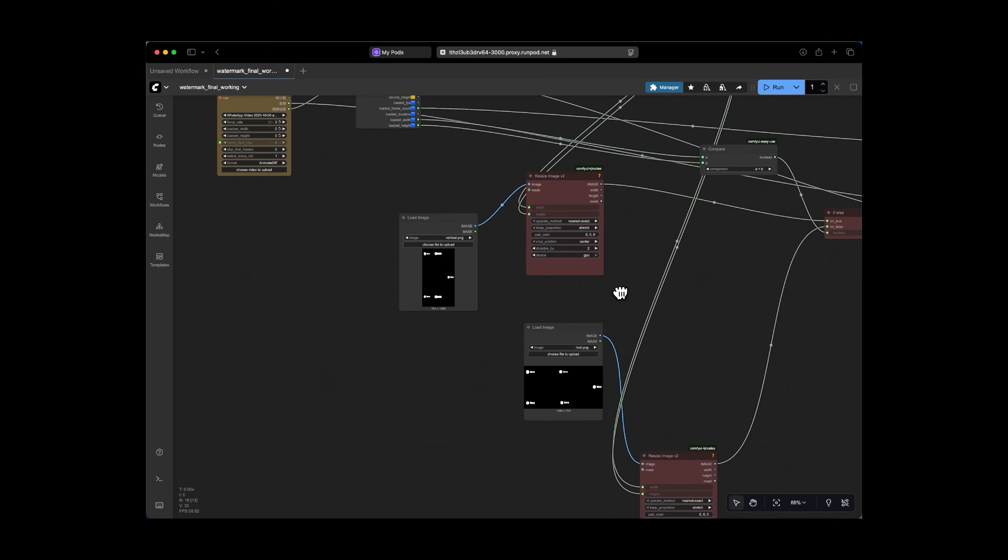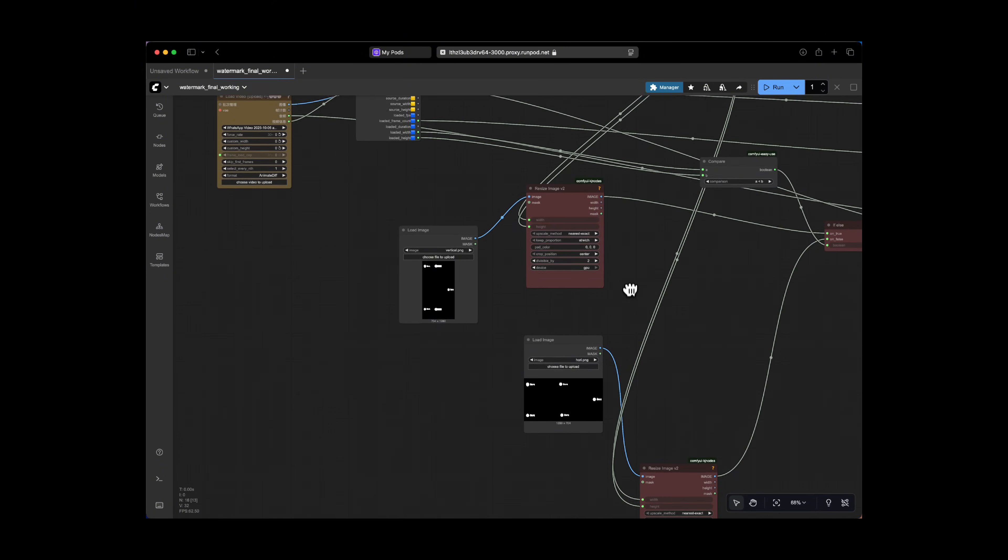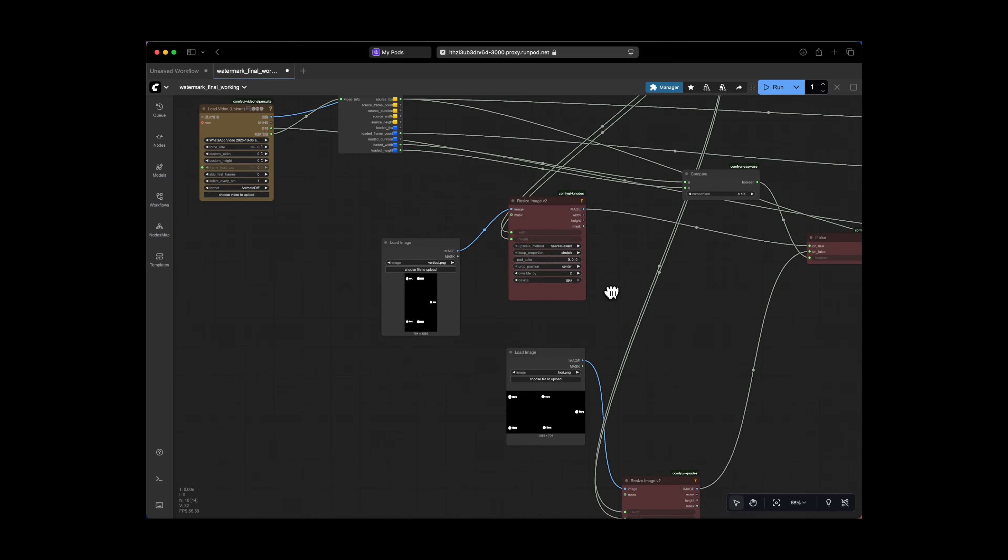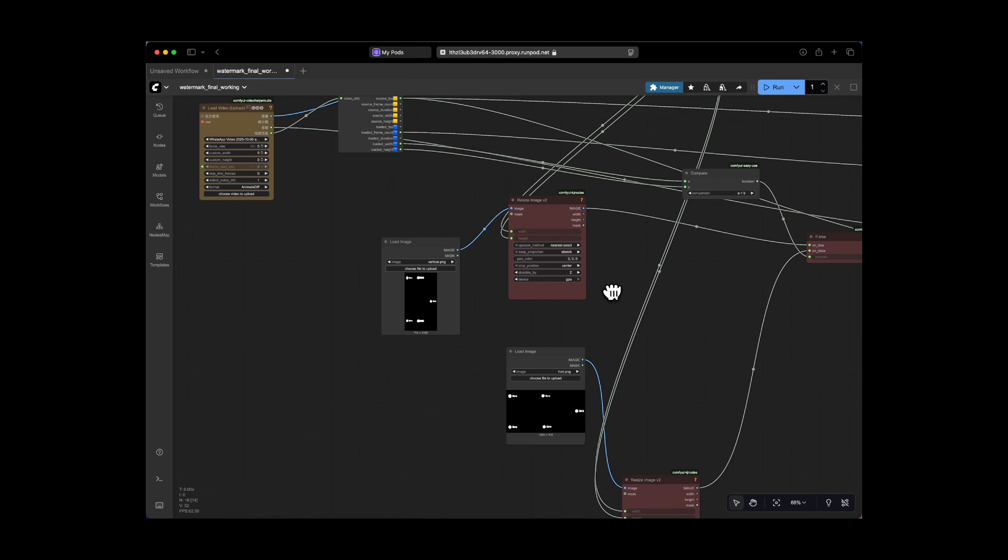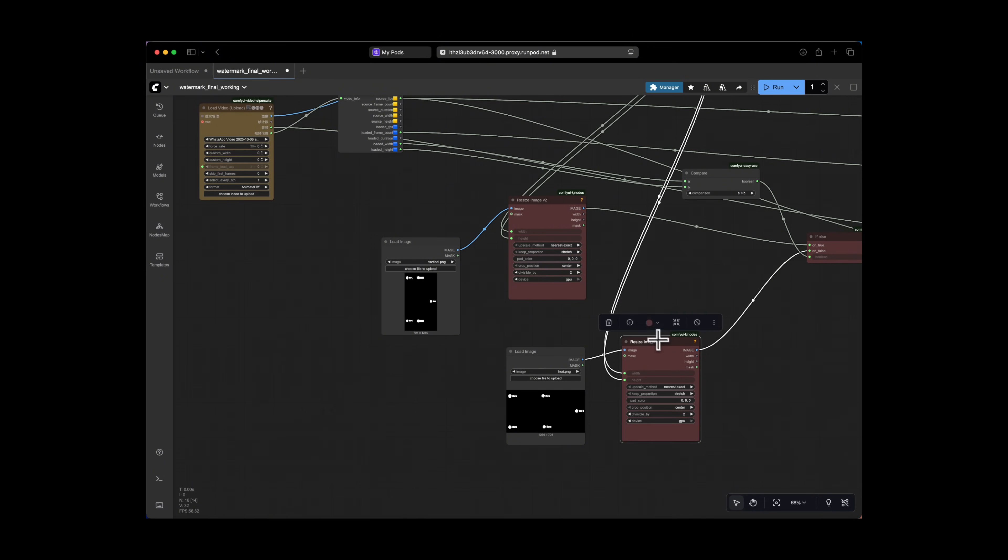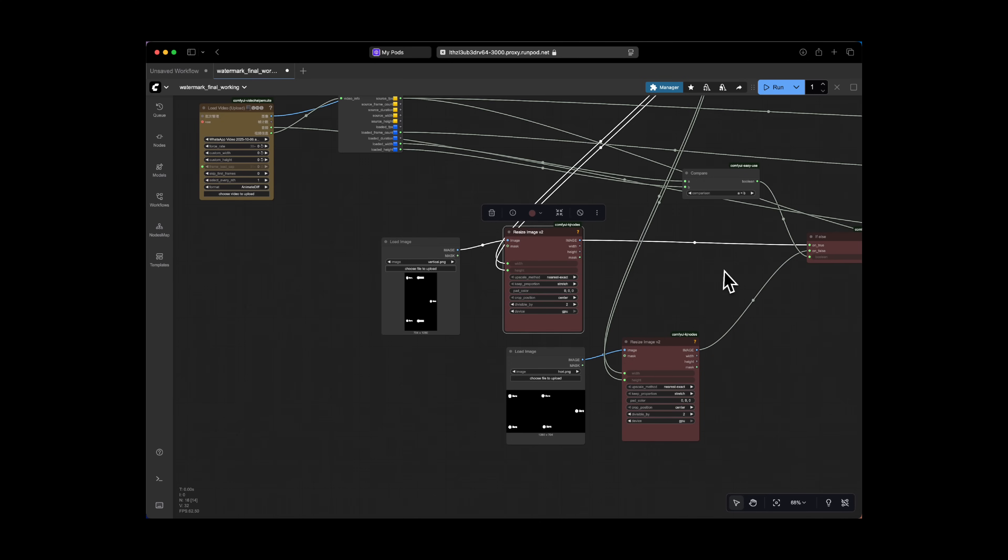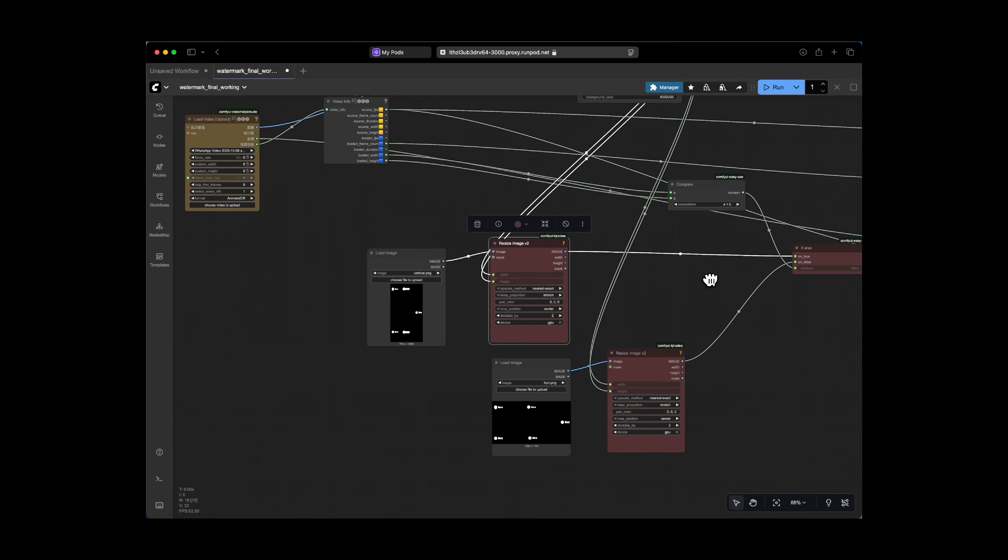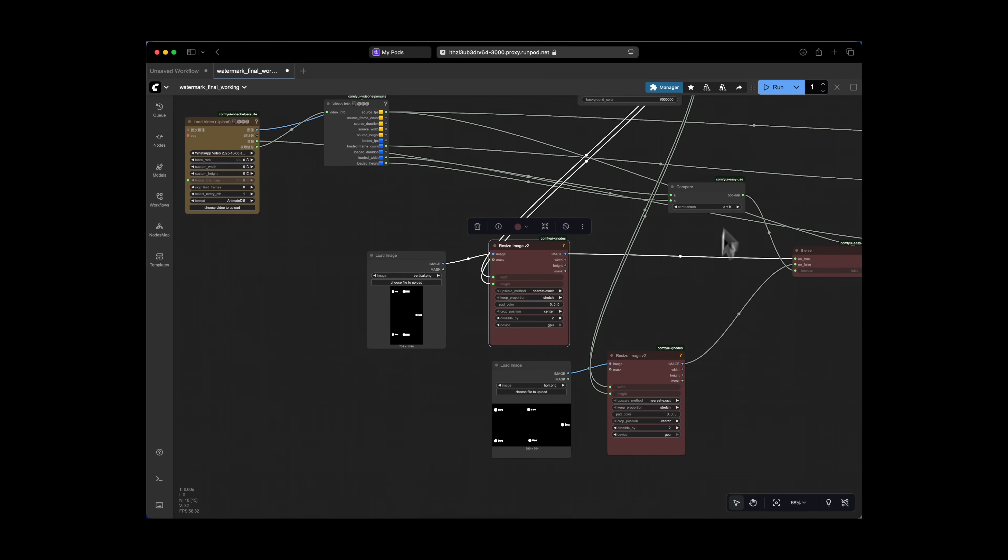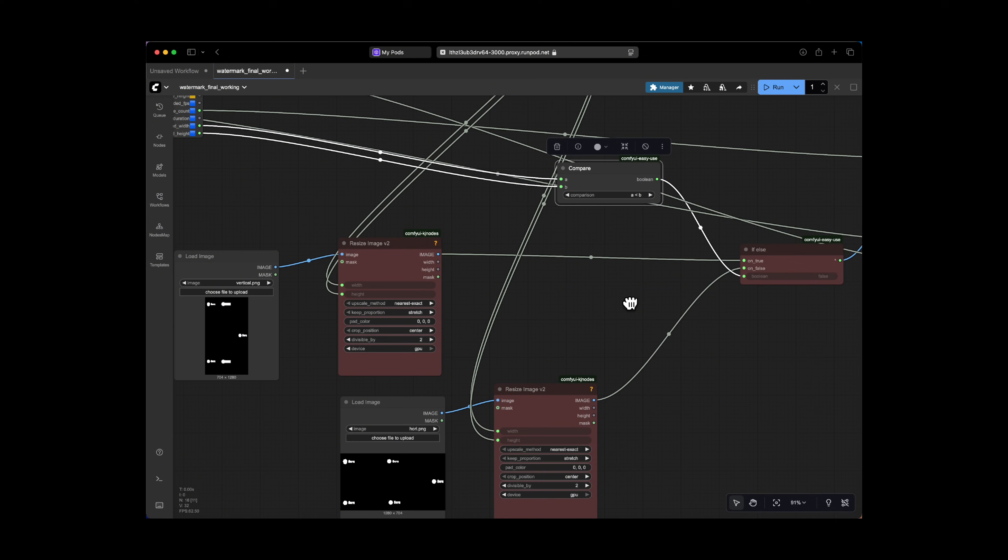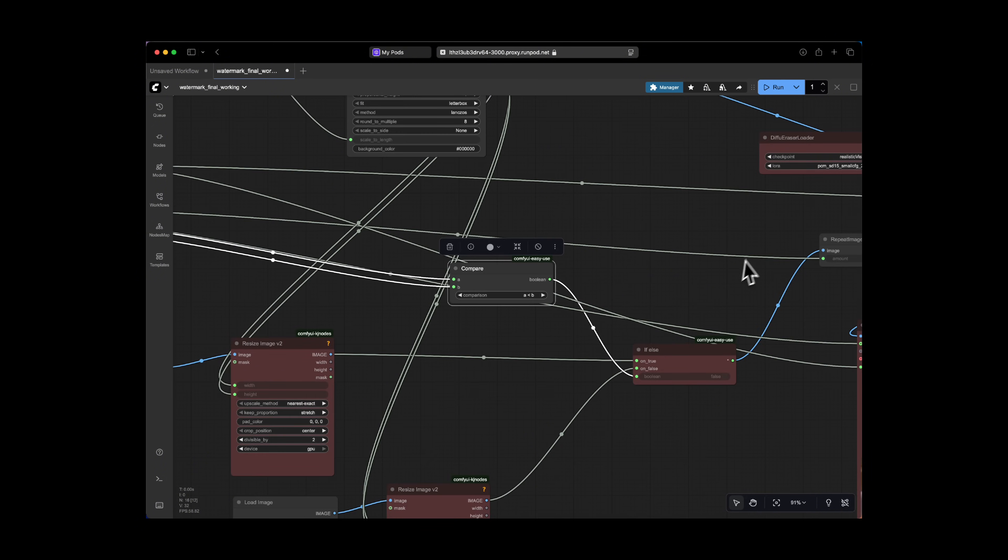And in this case, I've used an auto-segmentation tool like SAM2, asking it to just guess where the watermark is and create a mask around it. And you can segment any watermark with this, or really anything for that matter. So after we have our watermark segmented and all our models loaded, we have the frame-by-frame inpainting, which is handled by the Diffue Eraser Sampler node.